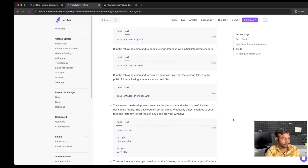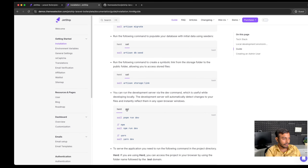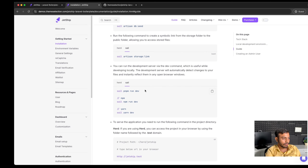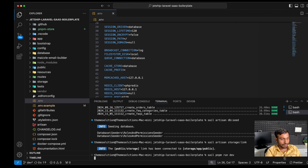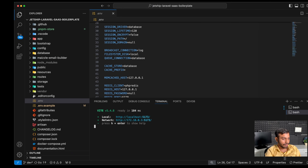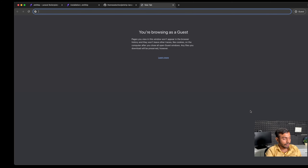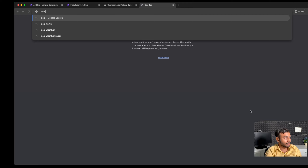In the next step we will link our storage. We have linked our storage. In the next step we will start our development server using sail pnpm run dev. We paste the command and our development server has started. We can access our project at localhost.